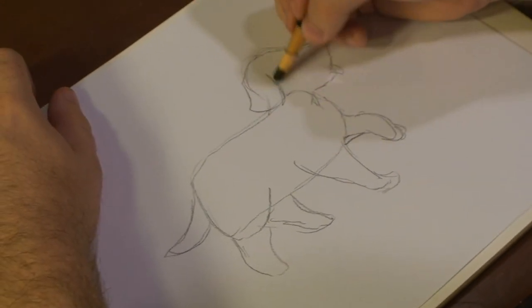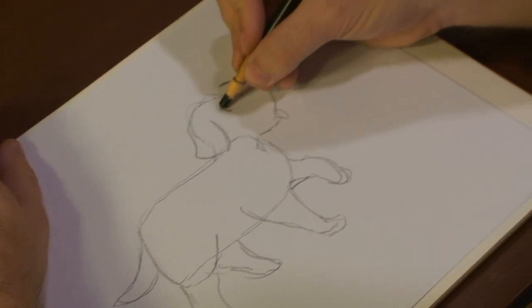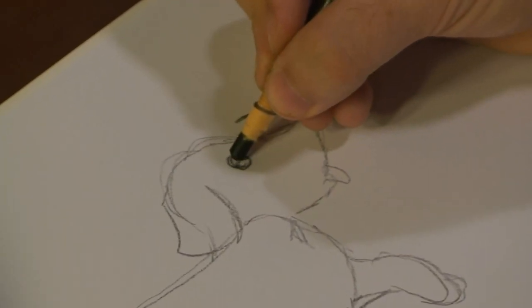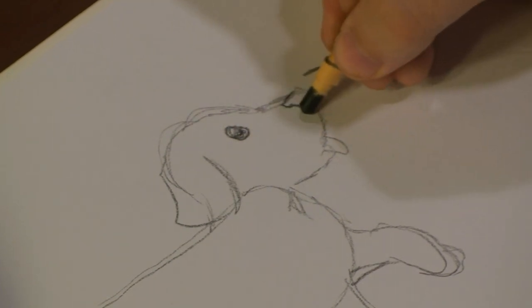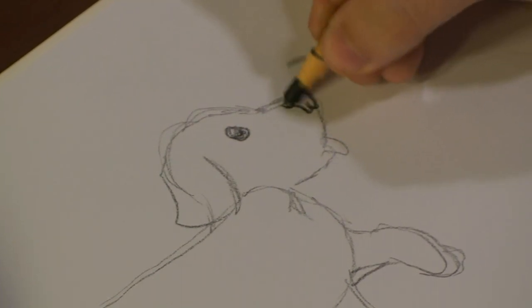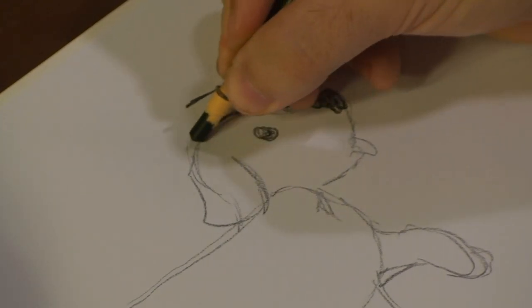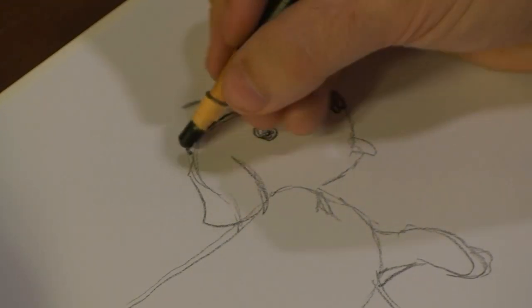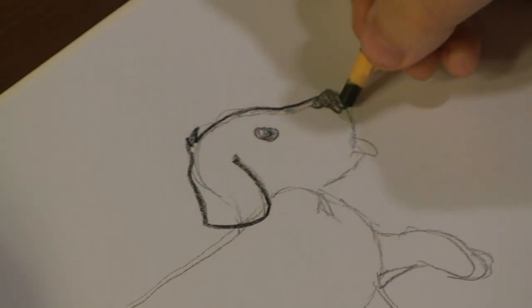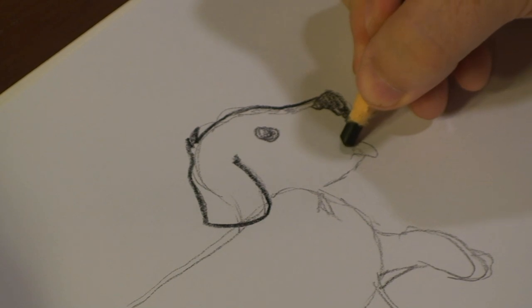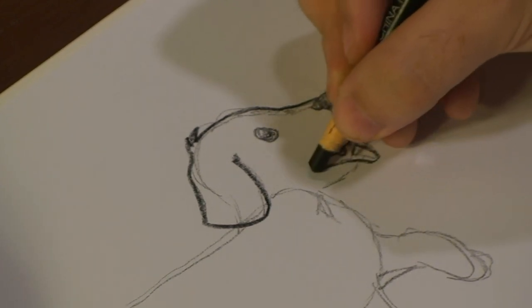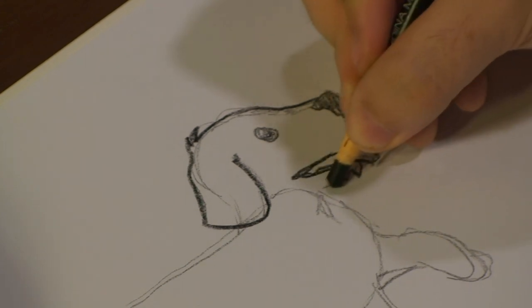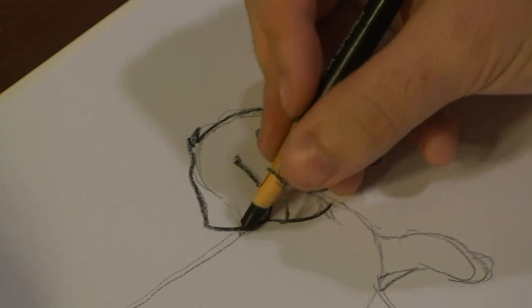I'm going to draw out in here, draw out a little puppy eye, and his nose.